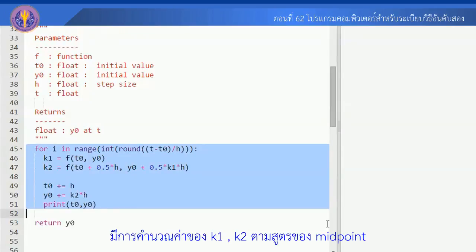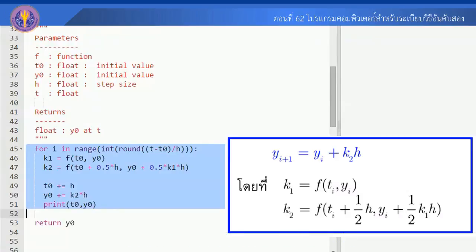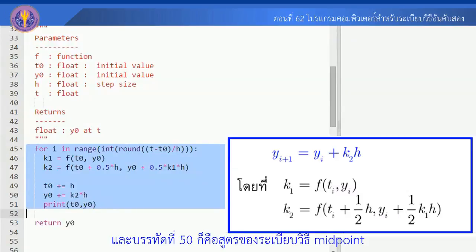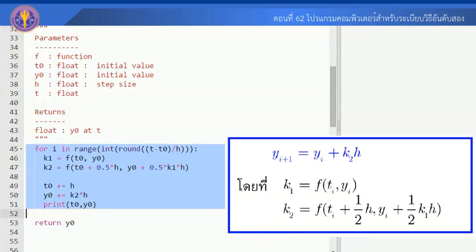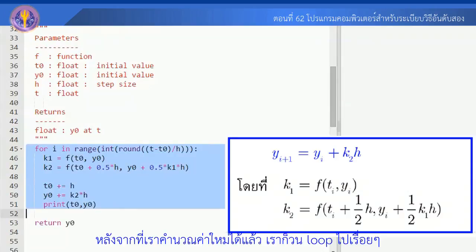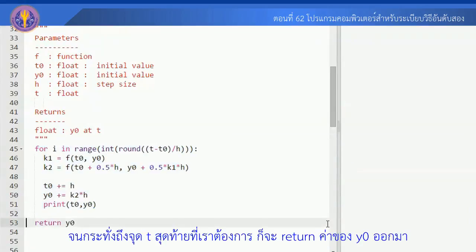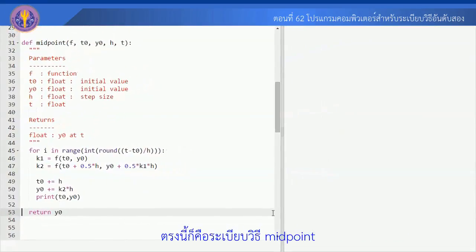The loop structure causes the computation of k1 and k2 for the midpoint method. Line 49 computes the actual midpoint value. The final step adjusts the solution at the coming point, and we return the value of Y0.